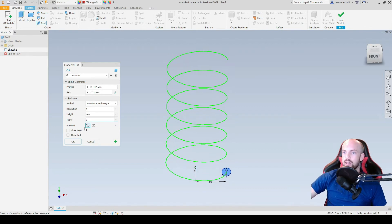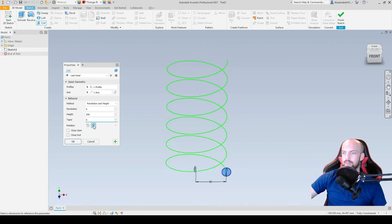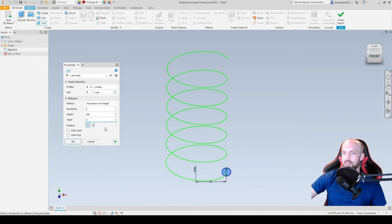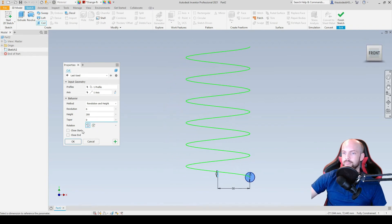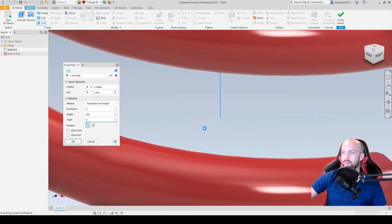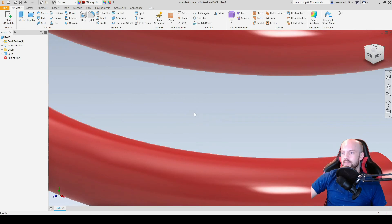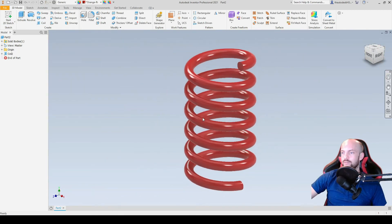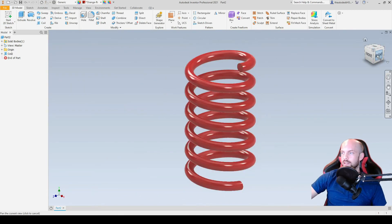And the rotation, we can add either a left hand or right hand rotation. Let's stay with the left hand rotation. And then if we click OK, we can then see our conventional spring like so.